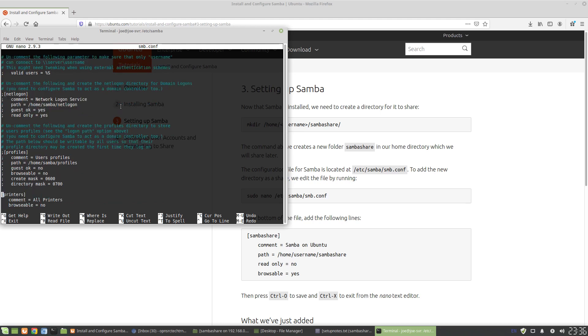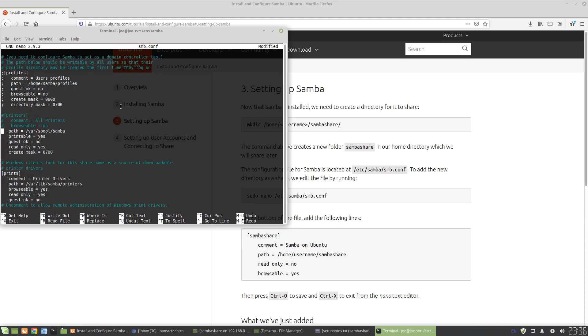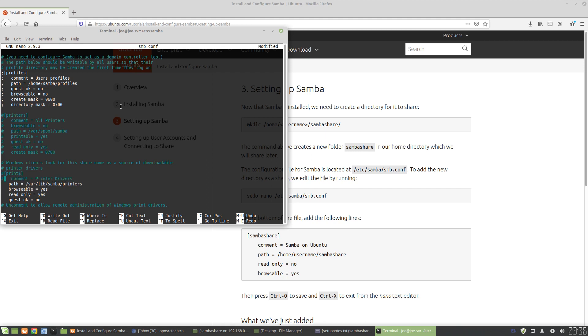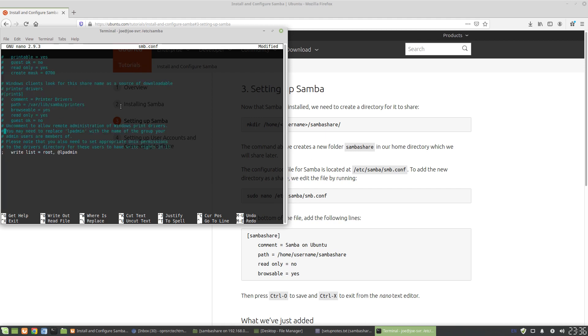Printers, we're going to comment that out as well. We don't need printers. If you did have printers, maybe this is useful. In this example, it's not. So all you want to do is have a file share. So we don't need any of this.